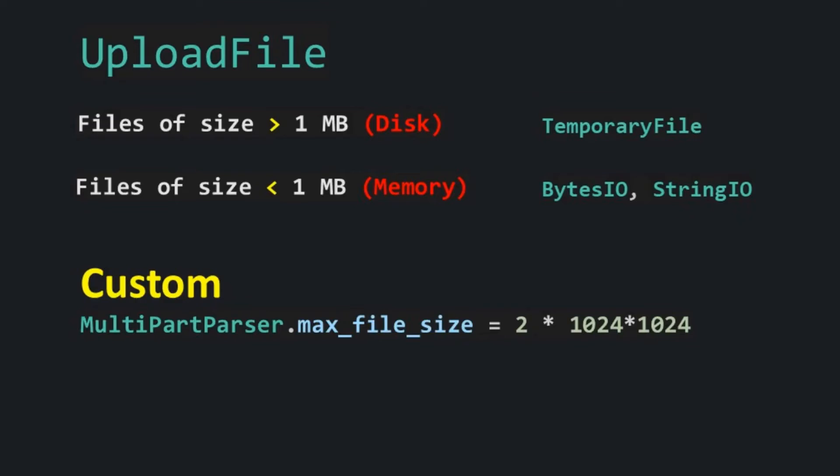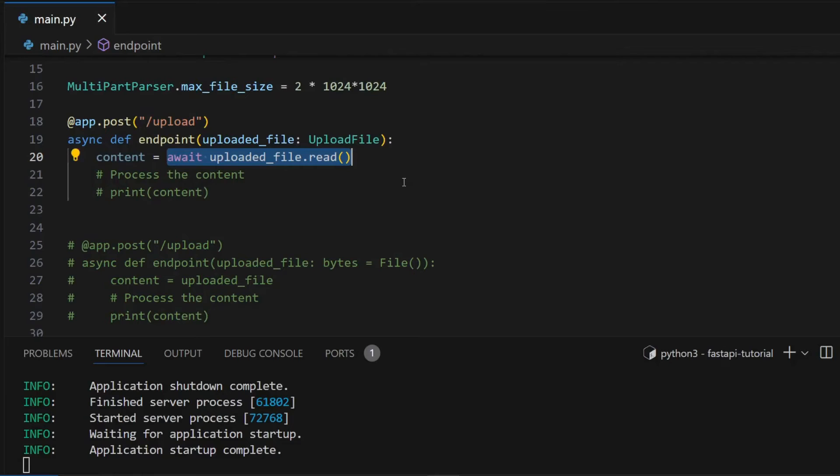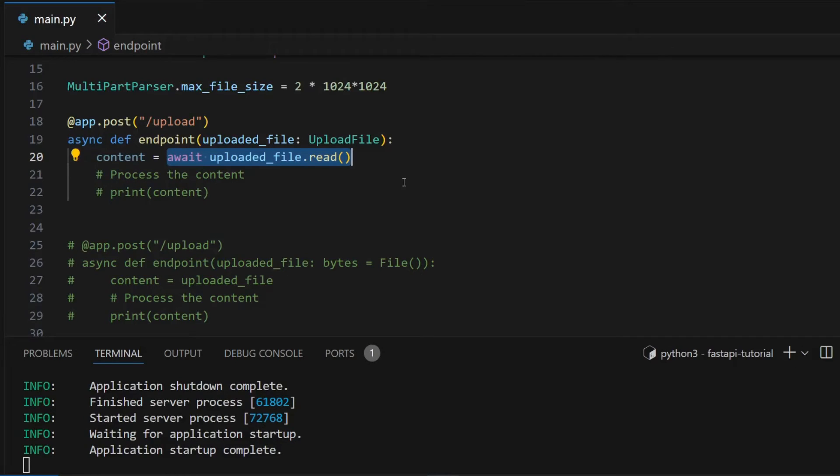I hope you now understand how UploadFile works, and remember that the read method for in-memory files works faster than that of the on-disk files. So you can play around with this number for your particular use cases.